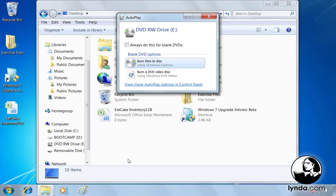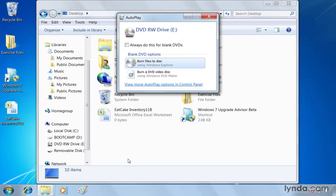Backing up important files is not something that everybody does, but it's probably something we should all consider. Anything can happen. Computers crash. Other kinds of disasters can happen. And if you lose your important files that are very crucial to a business, for example, or perhaps their memories and photos, you'll want to have them located somewhere else, such as a CD or a DVD.